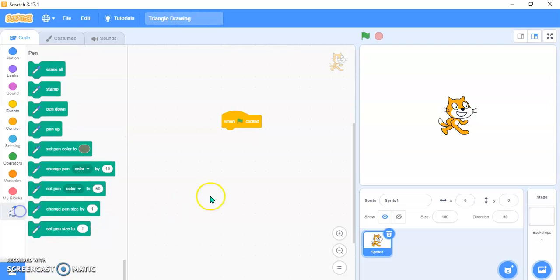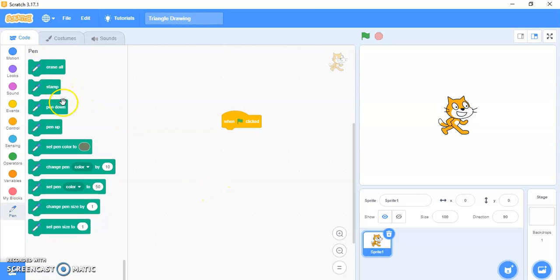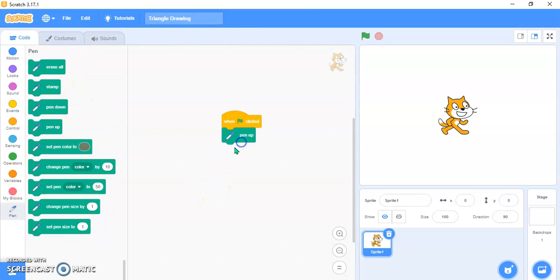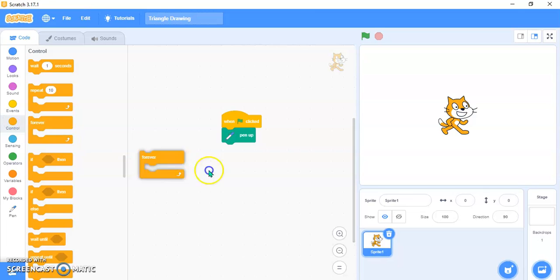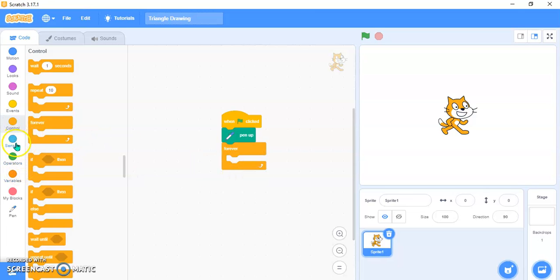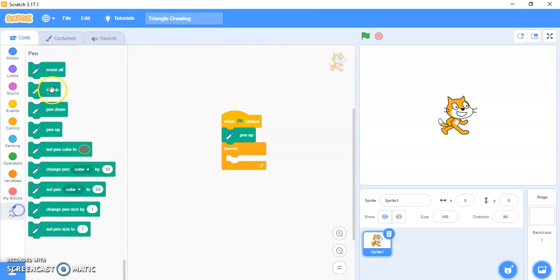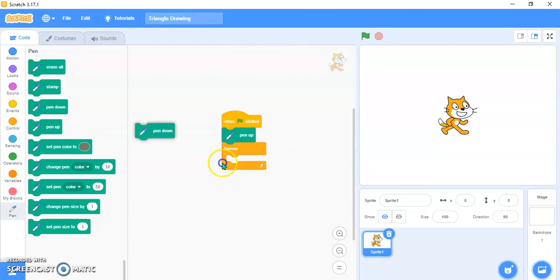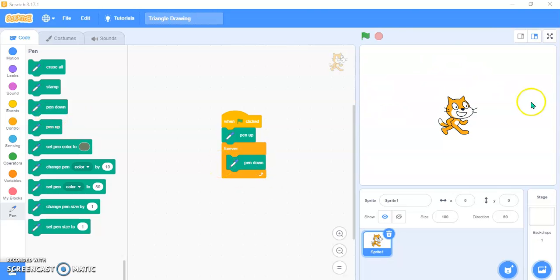Then you need to go in Pen and take pen up. Then go in Control block and take forever. Then go over here again in Pen and pen down. And one more thing, if you want to give it a fixed position that where it should go and then make this triangle.